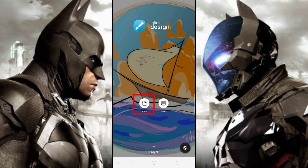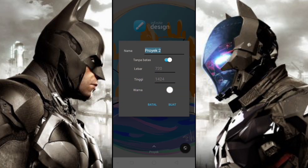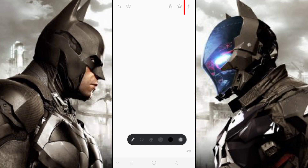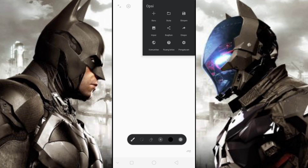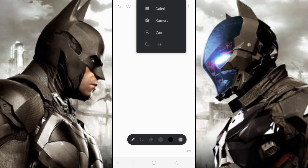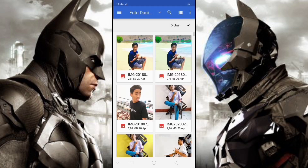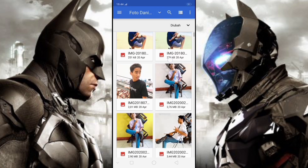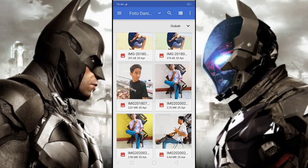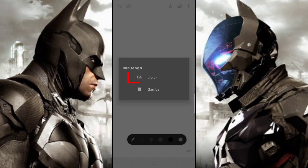Selanjutnya klik Baru, lalu klik Buat untuk membuat project. Kemudian klik titik tiga di pojok kanan atas, klik Import Gallery. Kemudian kalian pilih foto kalian, lalu klik zip plug.